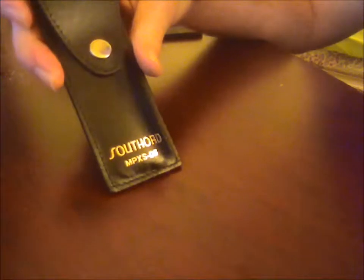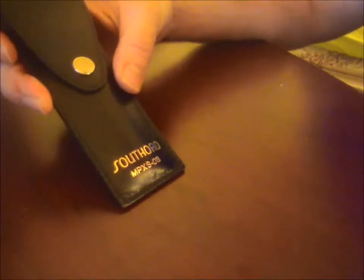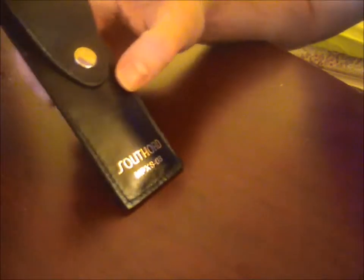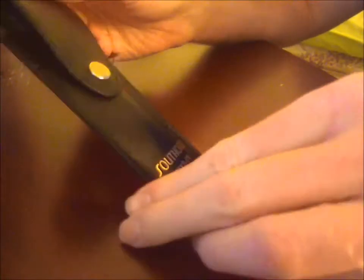So my new toy that I picked up online is a Southerd MPX-S08 lockpicking set. It comes in this nice leather pouch. I'm just now getting started in lockpicking.